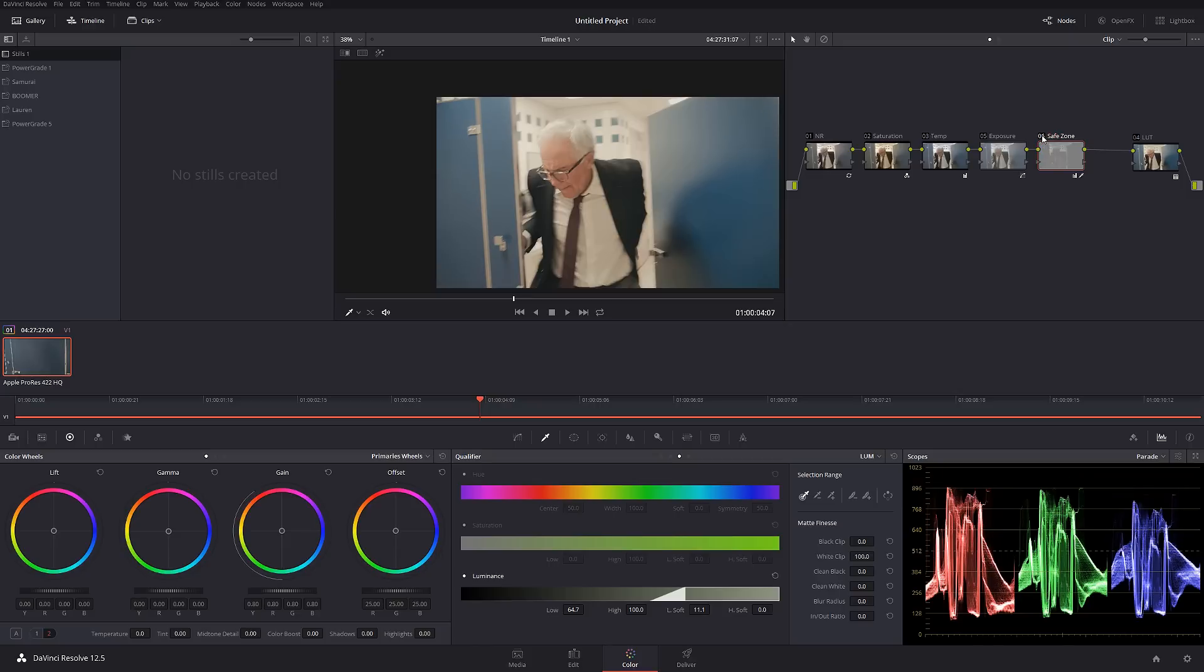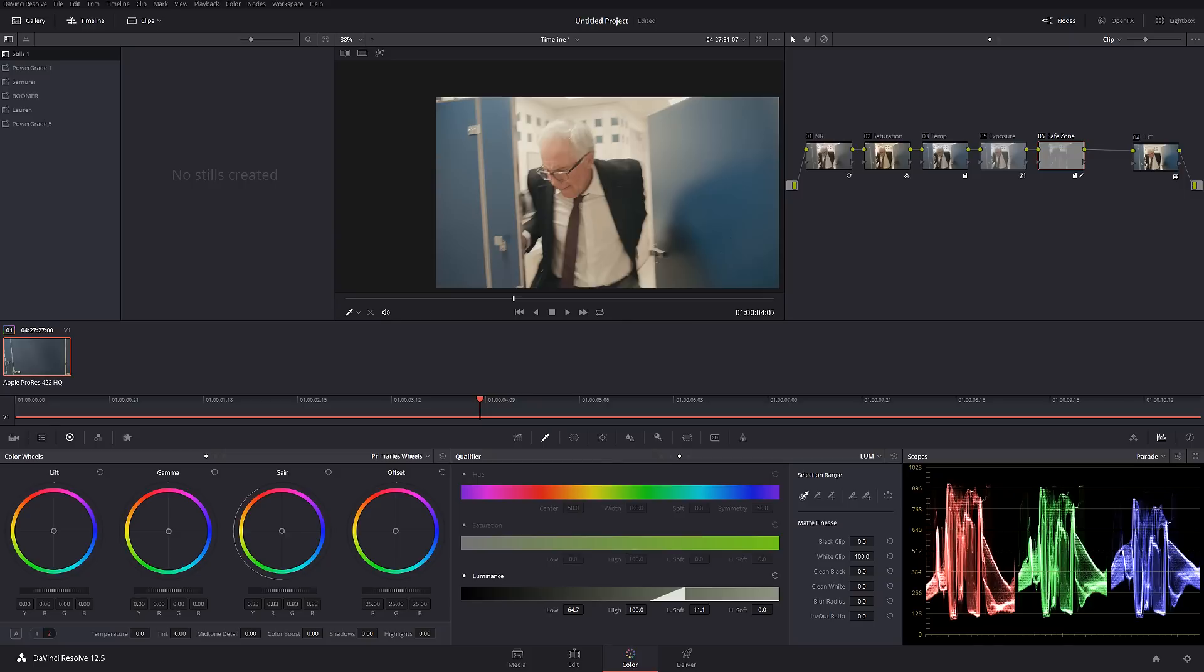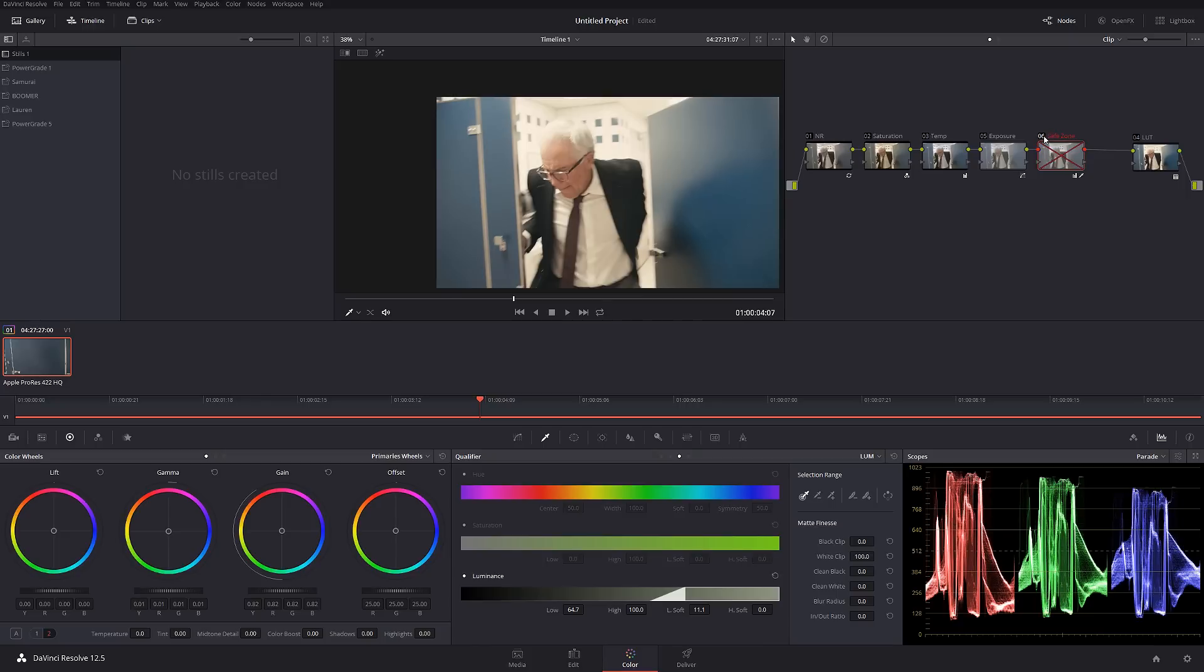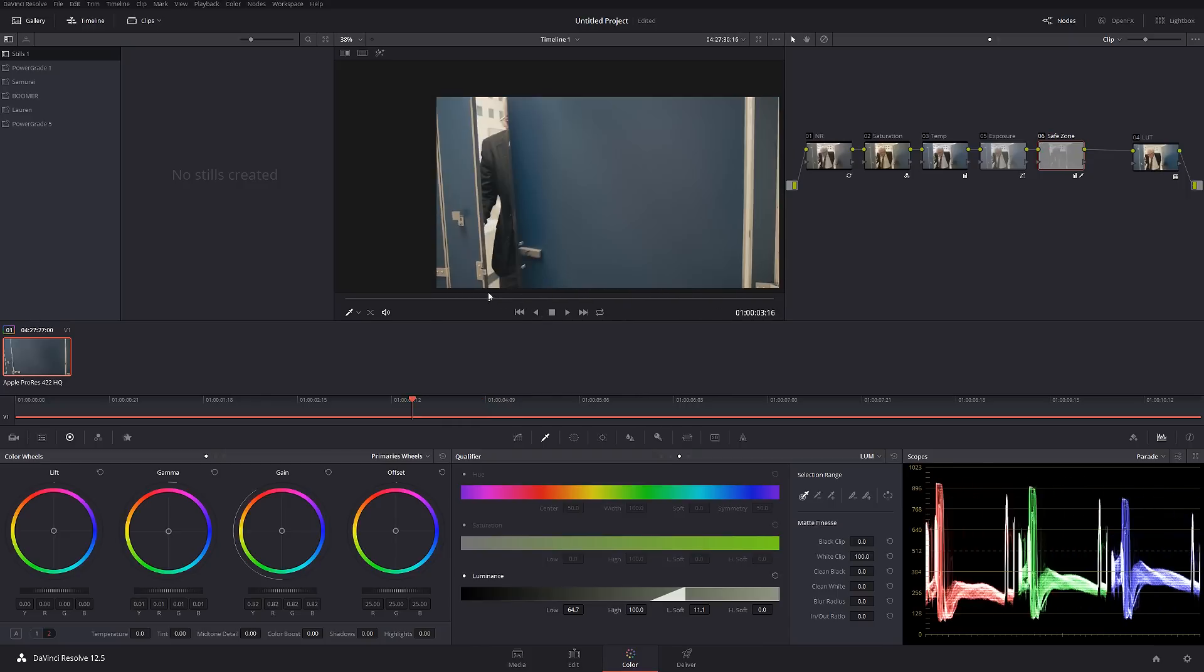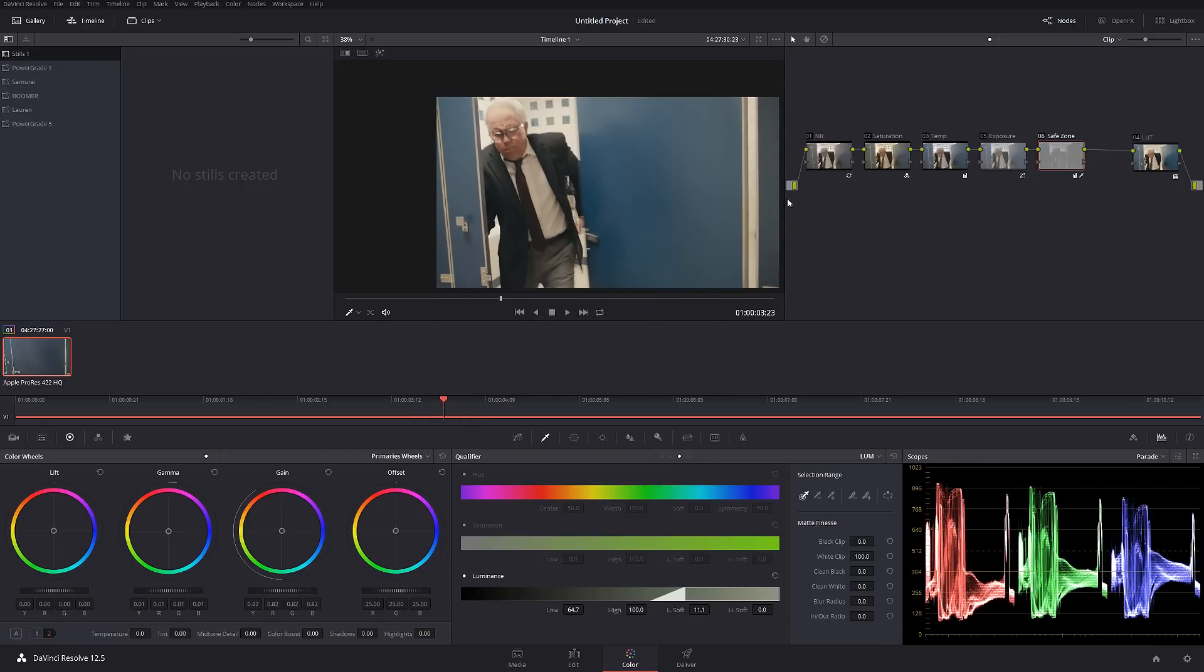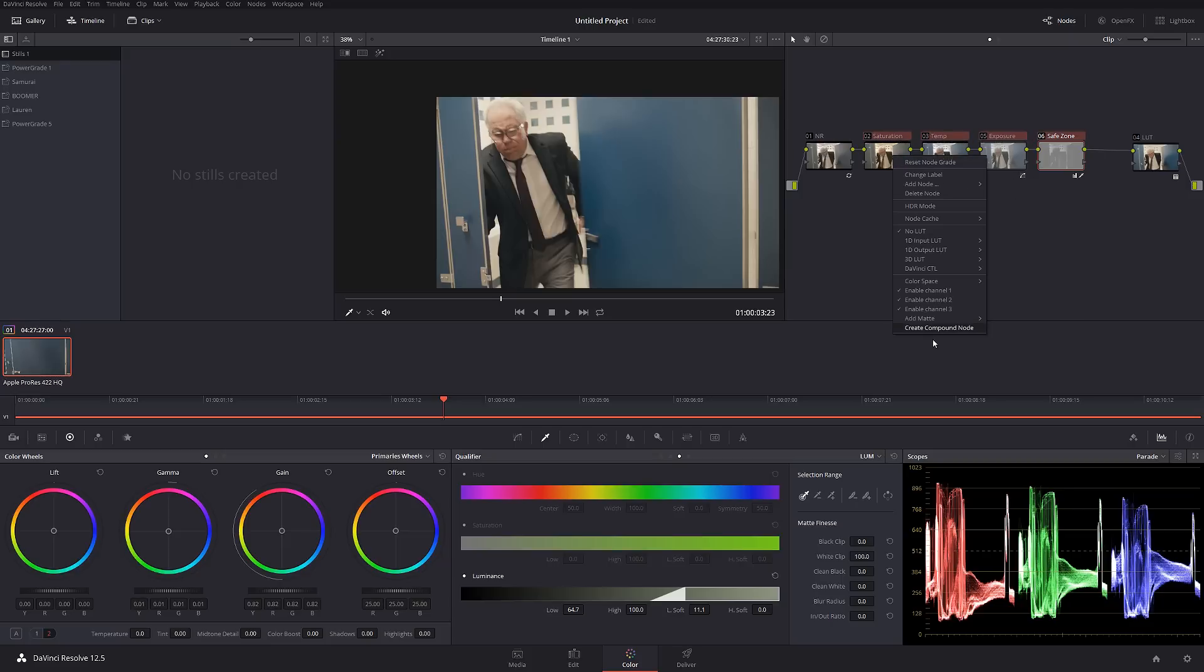So let's kind of keep it right around there. Let's check it out before and after. That looks all right. Maybe I'm going to give a little more pop in the midtones. That's better. So now we have a decent picture. Let me combine all this. I'm going to create a compound node and I'm going to create a new node and I'm going to call this look.